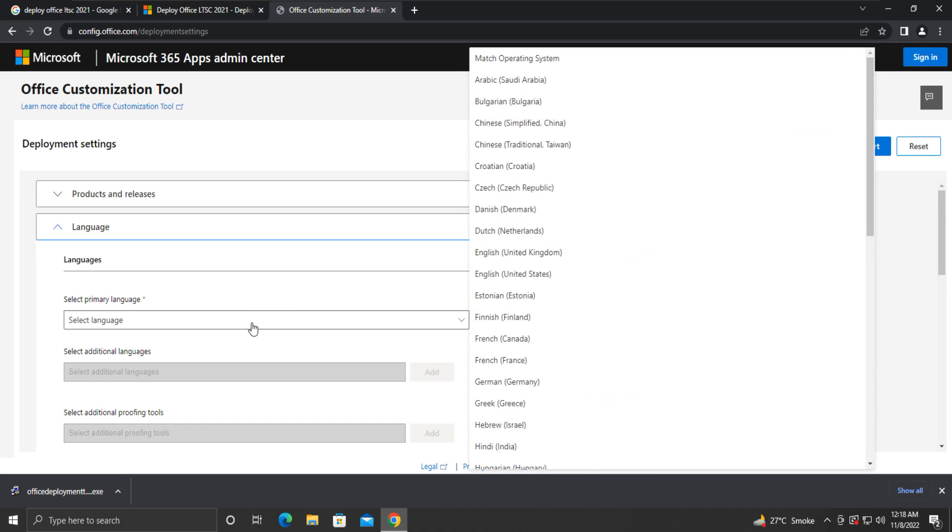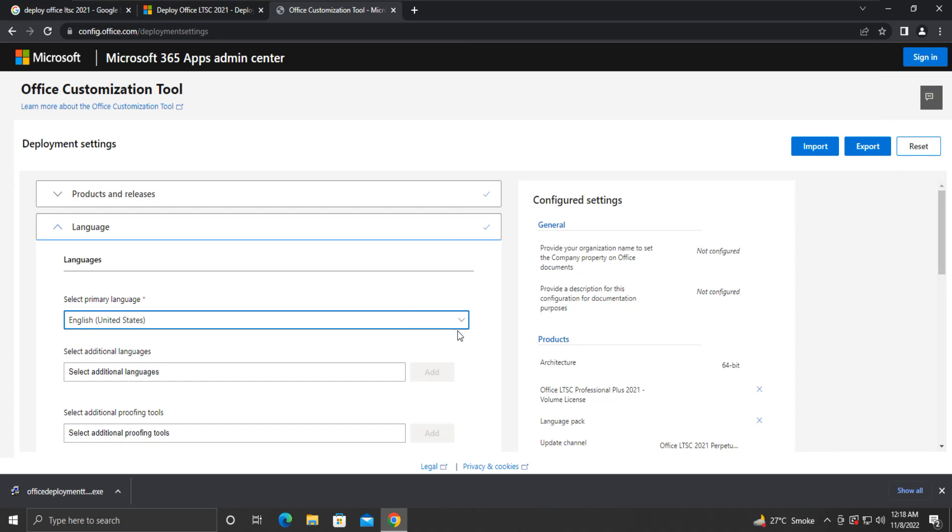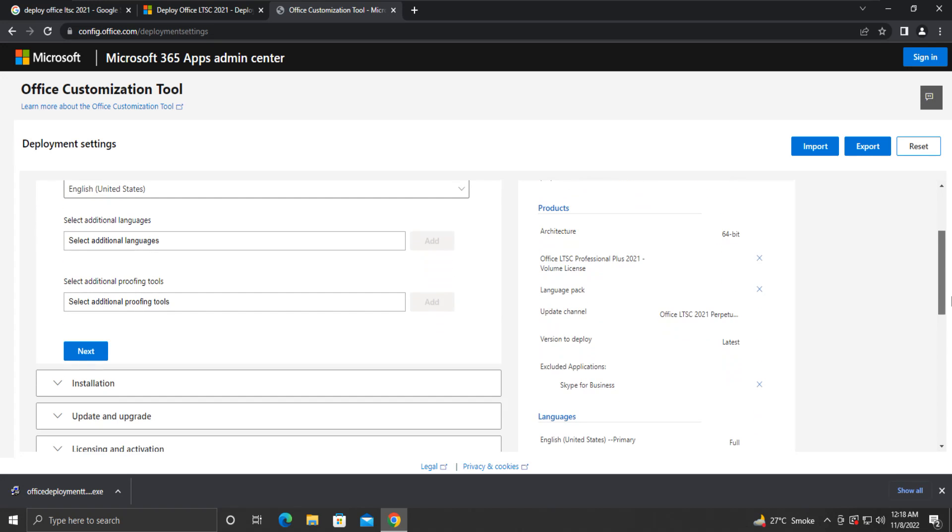Under Language, select the primary language as per your preference. You can also select additional languages if you wish. Once done, click Next.